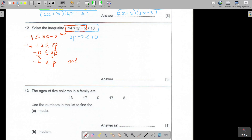Now for the right inequality: 3p is smaller than 10 plus 2, so 3p is smaller than 12. I divide by 3, so p is smaller than 4.